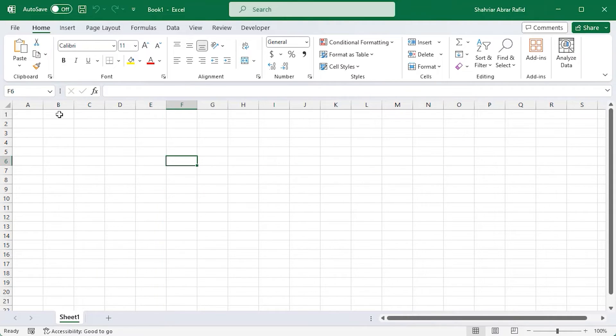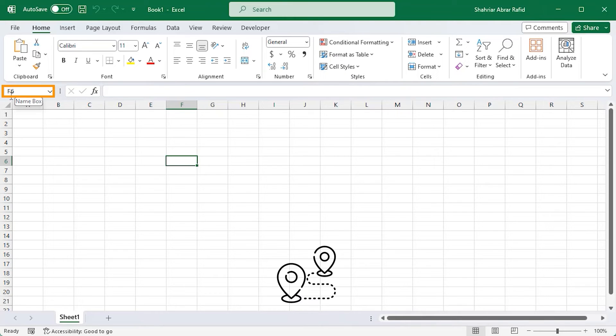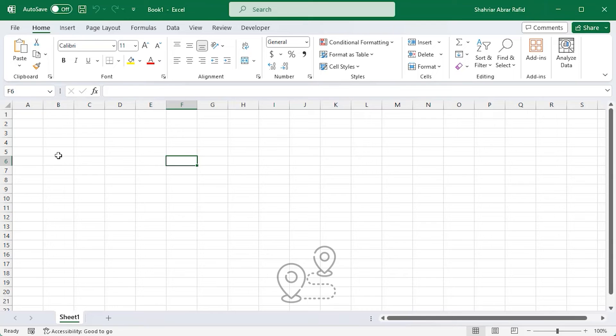Now, take a look at the name box and it's showing F6 in it. Actually, it's like a GPS for you. You can quickly find the currently selected cell.